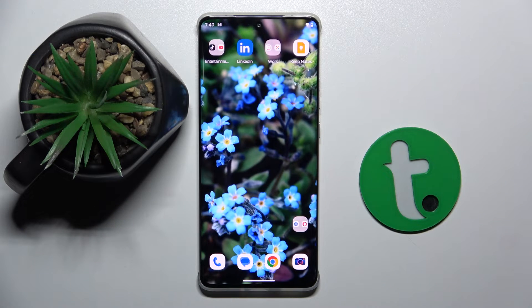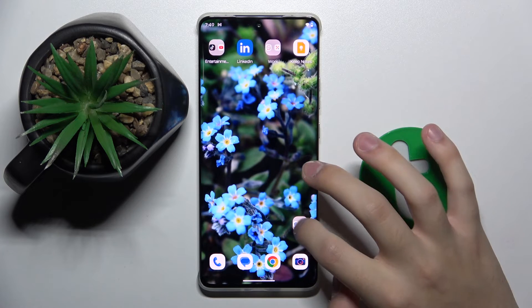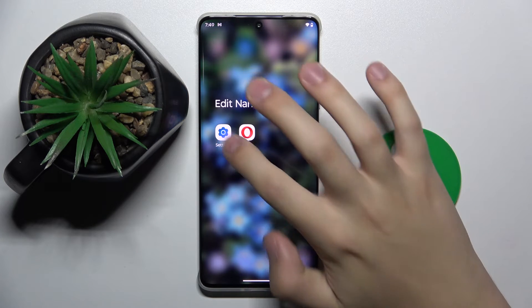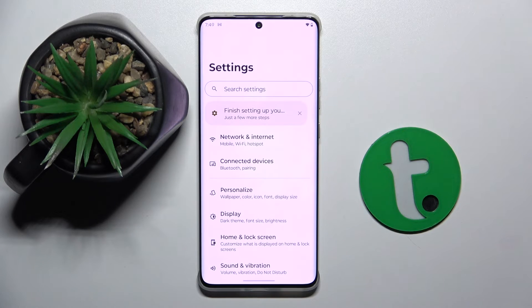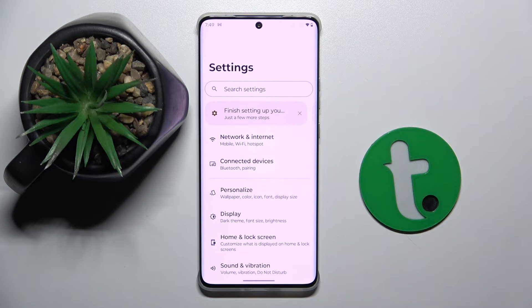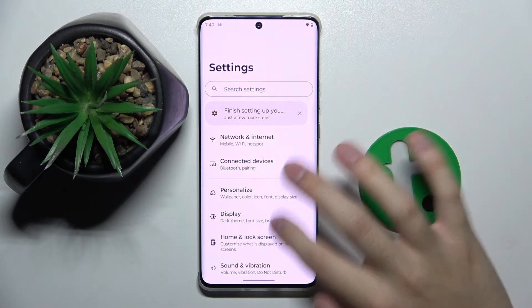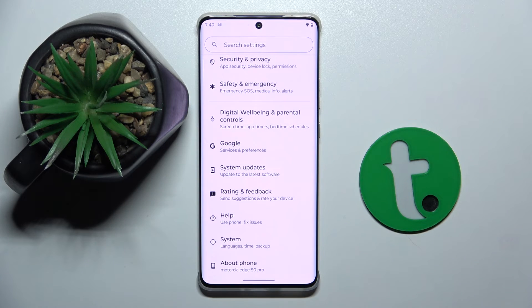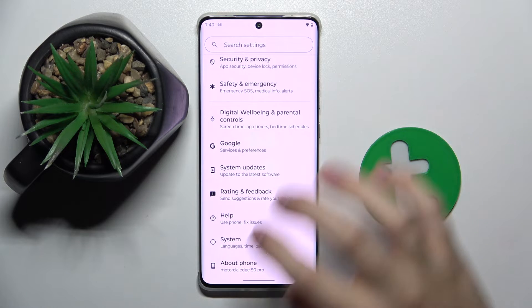So firstly to do this, we have to open our Settings. Now we have to scroll down and find the Google option, and as you can see it's right here.